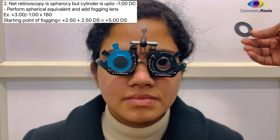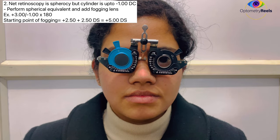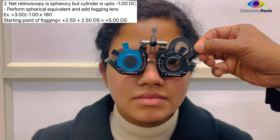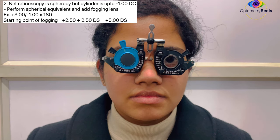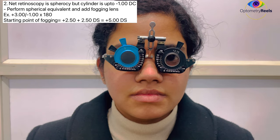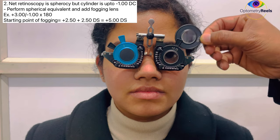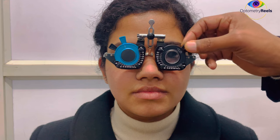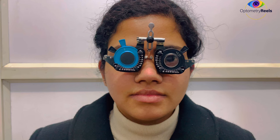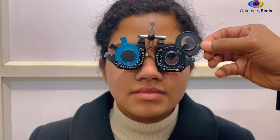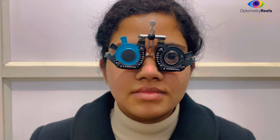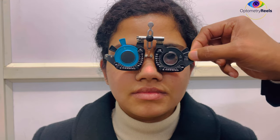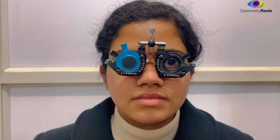Let's demonstrate fogging of the left eye. The starting fogging lens was plus 5, so we defog using plus 4.5, then plus 4, removing plus 4.5, then plus 3.75 — the patient's visual acuity improves. We keep decreasing: plus 3.5, adding the new lens and removing the previous one. At plus 3, the patient cannot read the second last line, so we decrease further. The patient still cannot read the second last line, so we go back to plus 3.25, then add plus 3.5 and remove plus 3. Since the patient is not improving further with plus lenses, we need to introduce a cylinder.